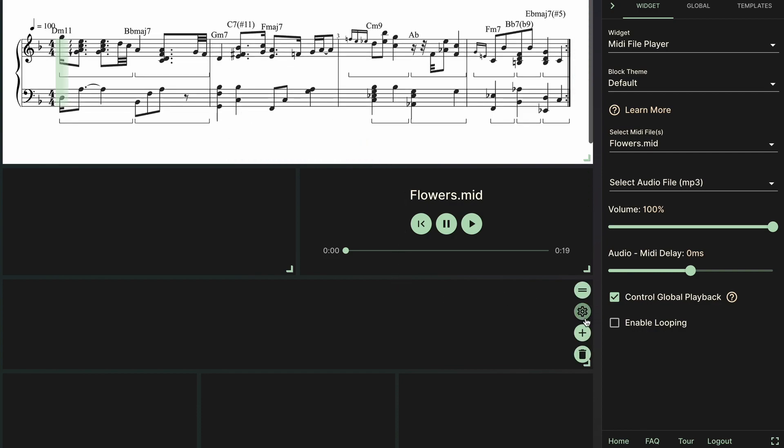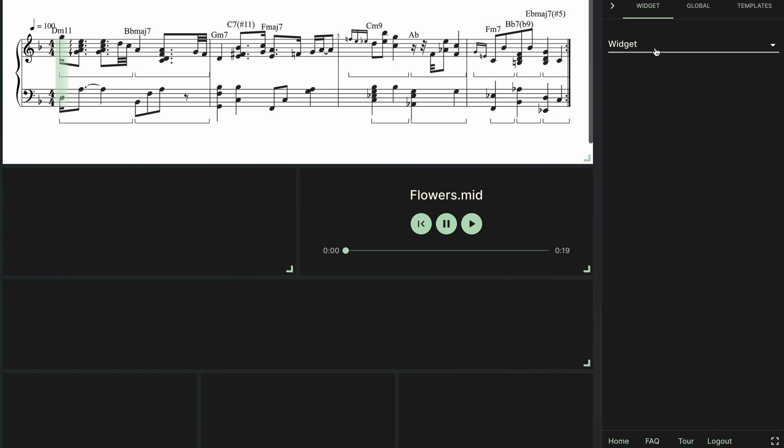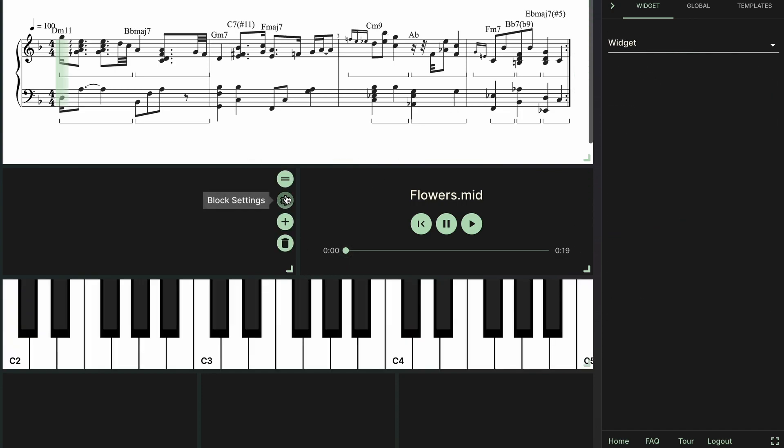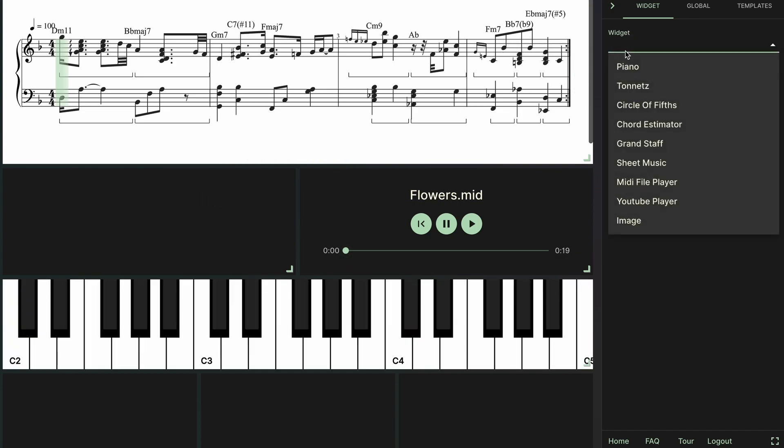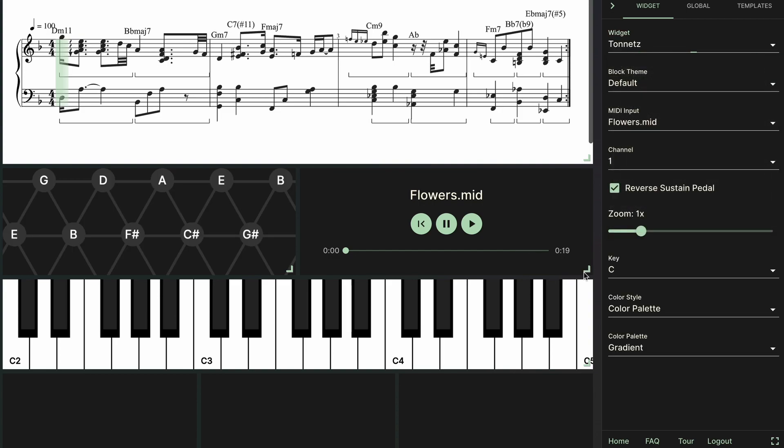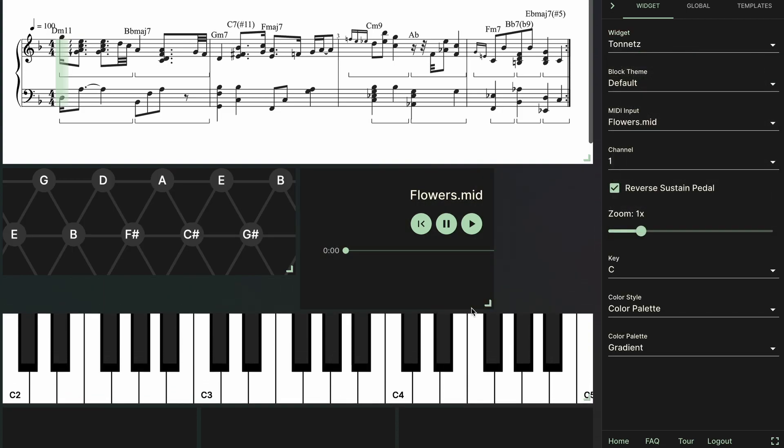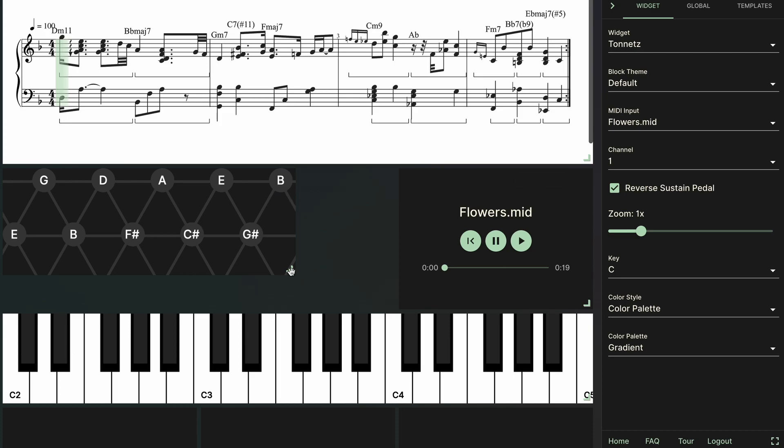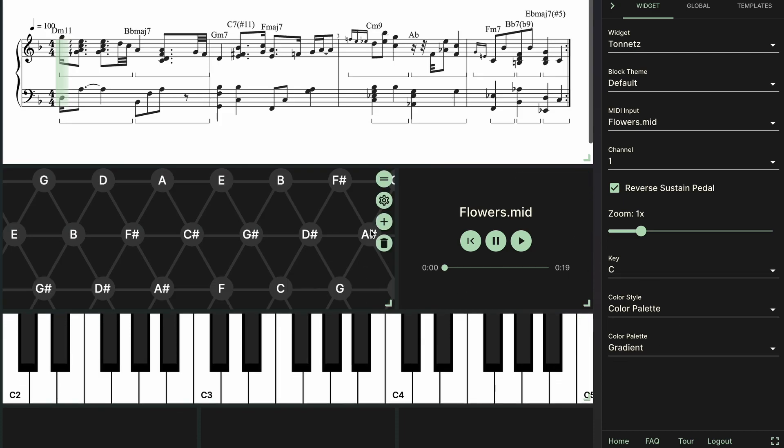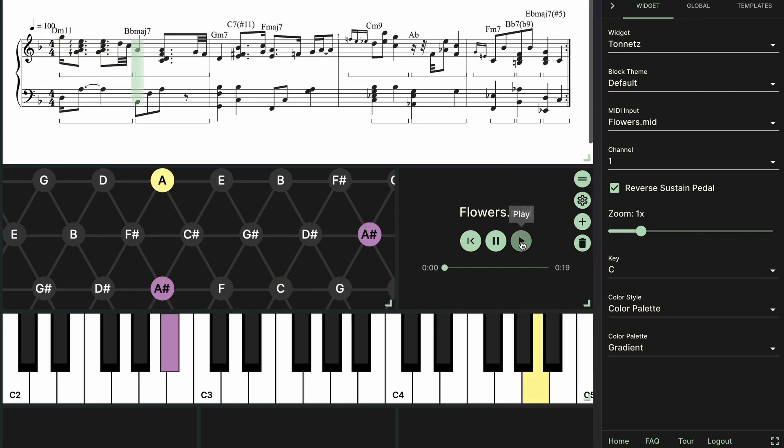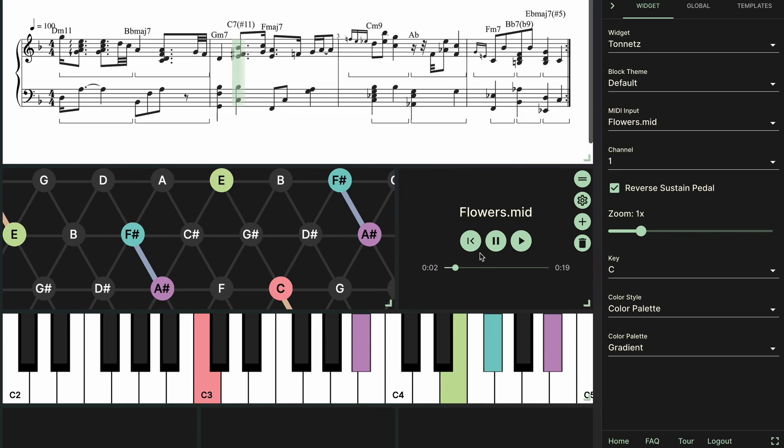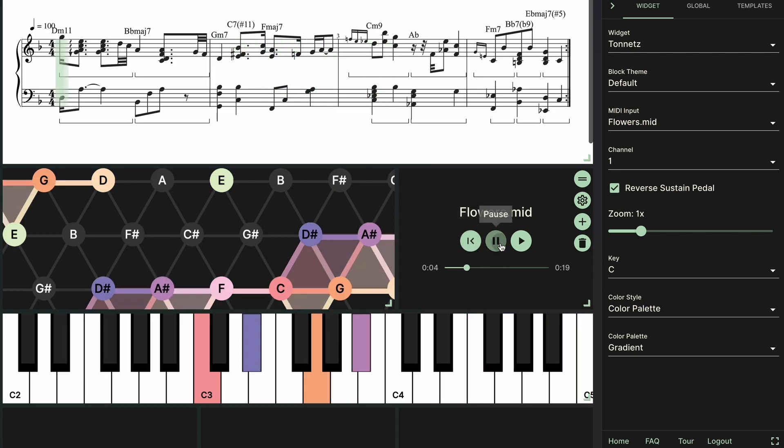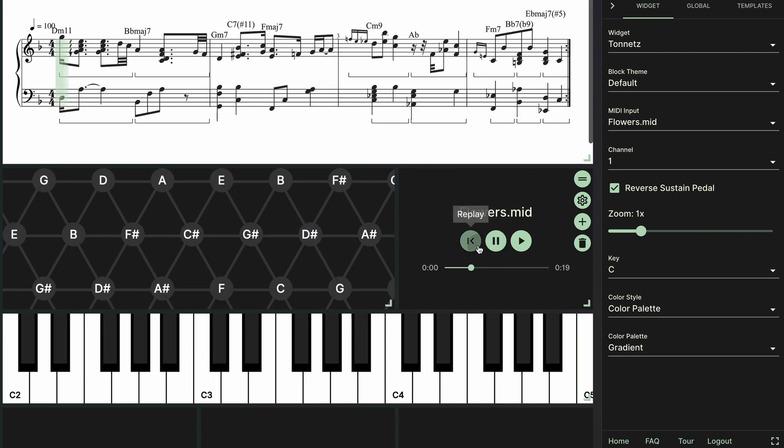So now I'm just going to go ahead and set up the piano widget and the tonnets. And I'm not going to explain exactly what the tonnets is in detail here, but if you want to learn more about it I'll leave a link in the description below. And you'll notice that both of them defaulted to use the flowers.midi as the input because we already set that in our global settings. So now if I click play here you'll see both of them are responding to the playback. And next I'm just going to fast forward while I quickly rearrange this layout.